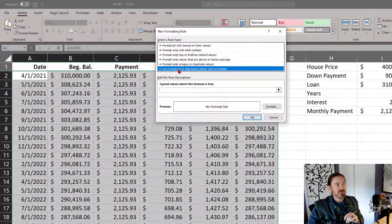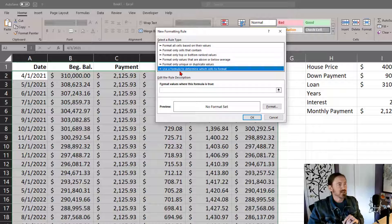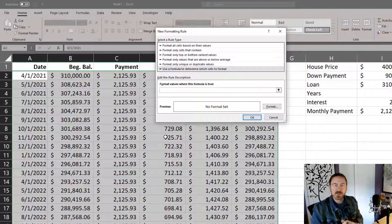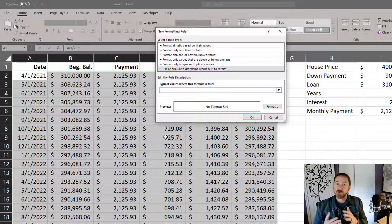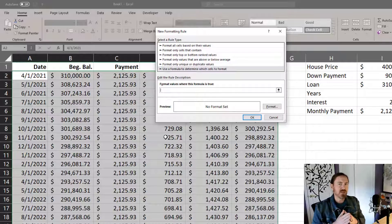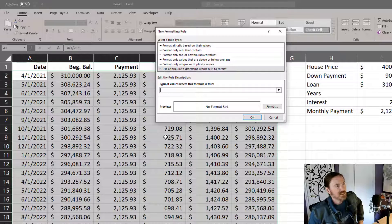And I want to use a formula to determine which cells I want to format. Now, typing in these formulas can always be a little bit tricky. And what we're going to do is we're going to end up writing it once. We're going to test it out. And there might be a little modification we have to make as soon as we apply it. So let's see what happens here.